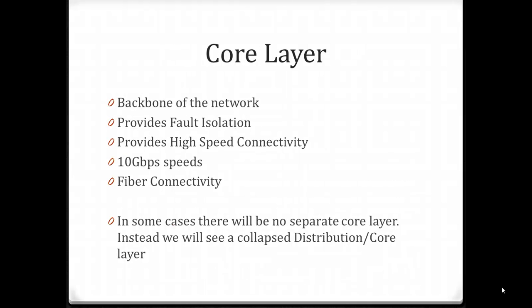The core is the backbone of our network. This provides fault isolation, very high-speed connectivity — typically 10 gigabits per second or higher — and we'll typically see fiber optic at this layer. The core layer is mainly built around speed and fault tolerance; we want it to be as fast and as resilient as possible. In some cases, there will be no core layer and we'll collapse the core and distribution layer together.